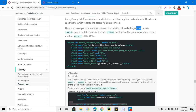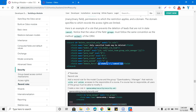Here is an example of a rule that prevents deletion of leads that are not in the cancel state. For example, for the leads model every user has access to delete, create, edit, and view leads, but we want to add an extra layer of security so that if a lead is not in the cancel state it should not be deleted. For this purpose we use record rules.